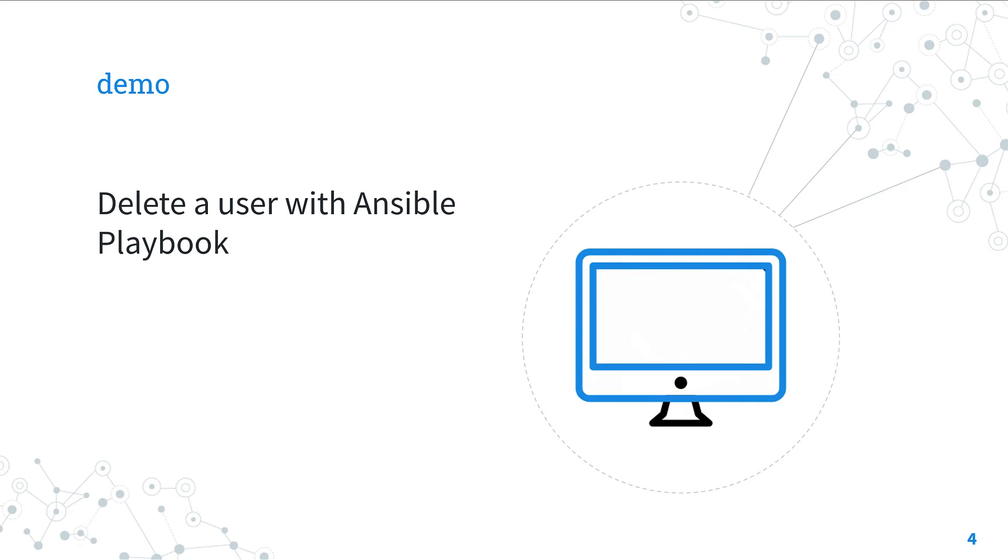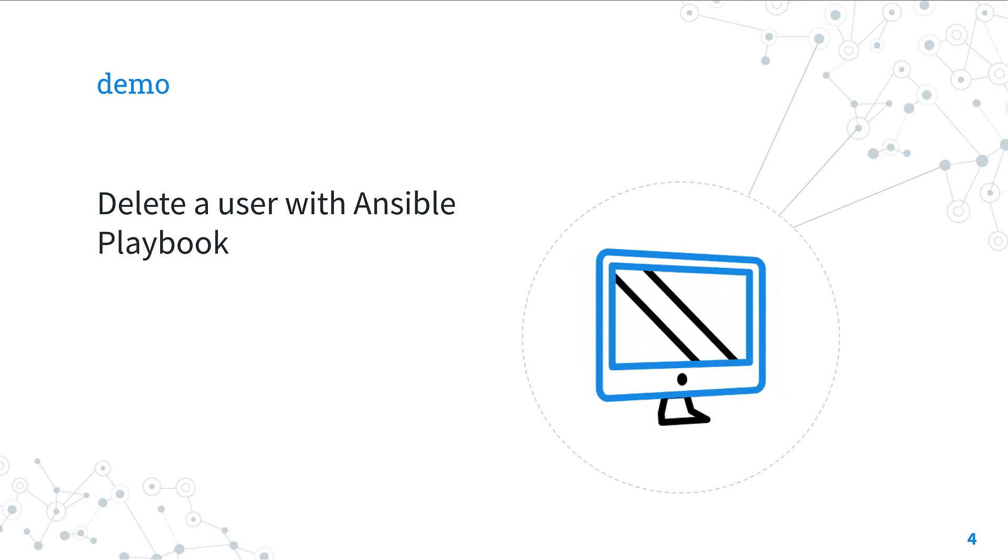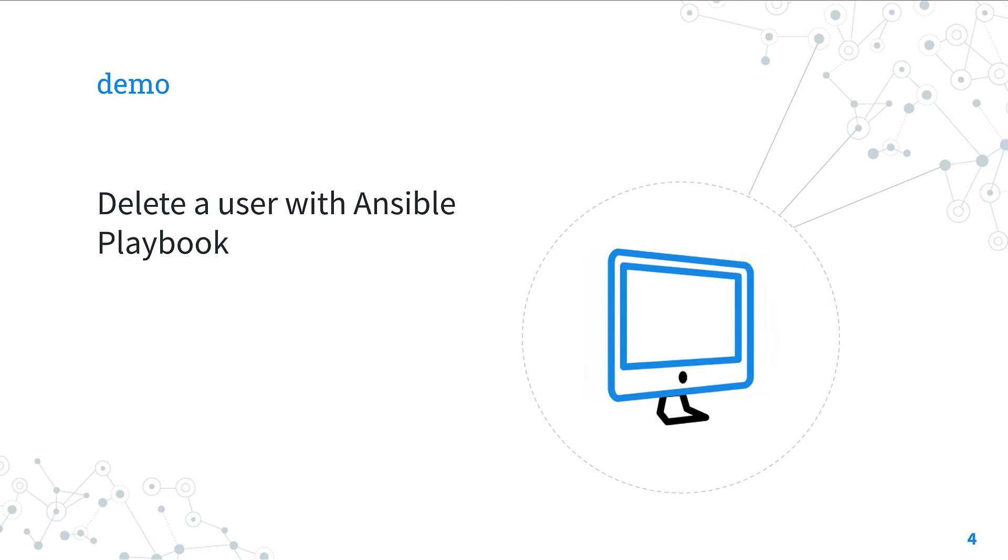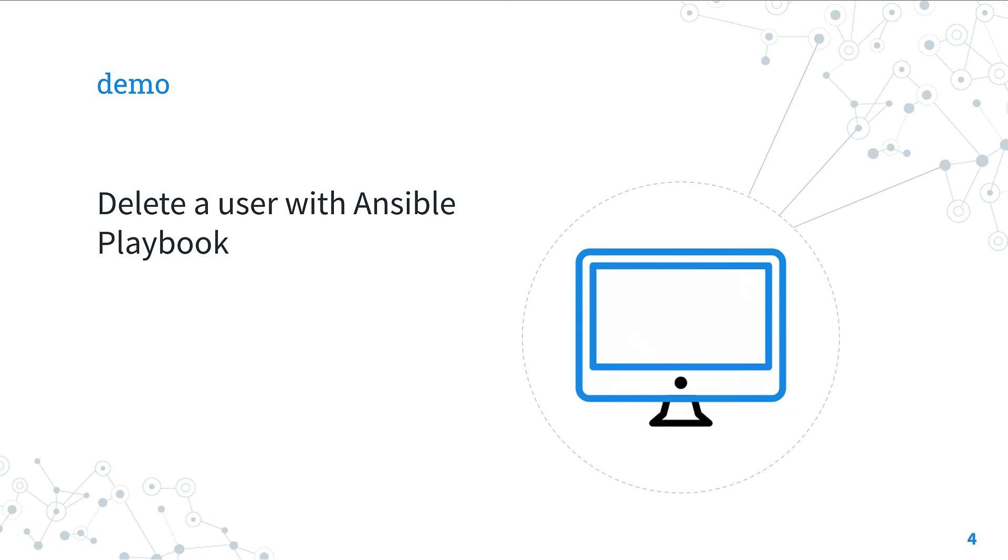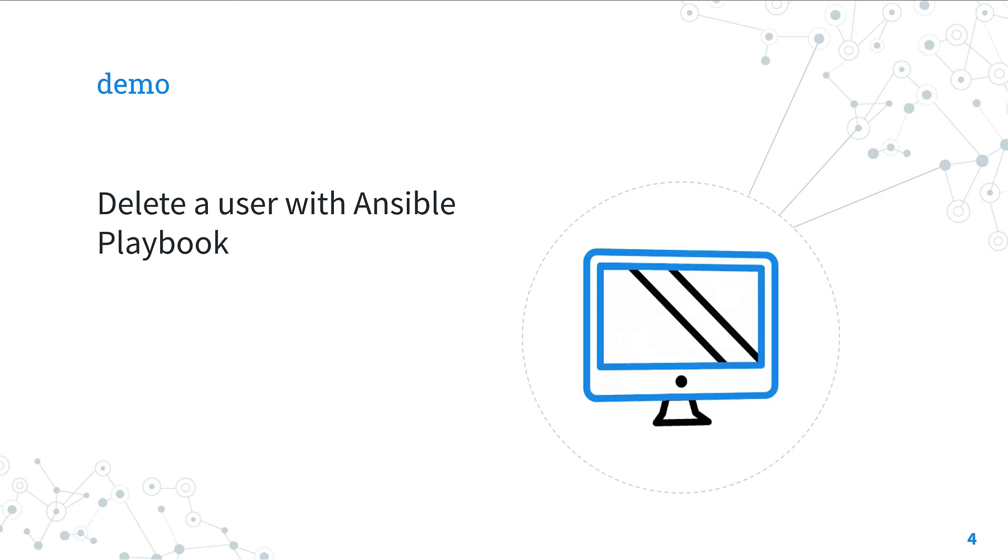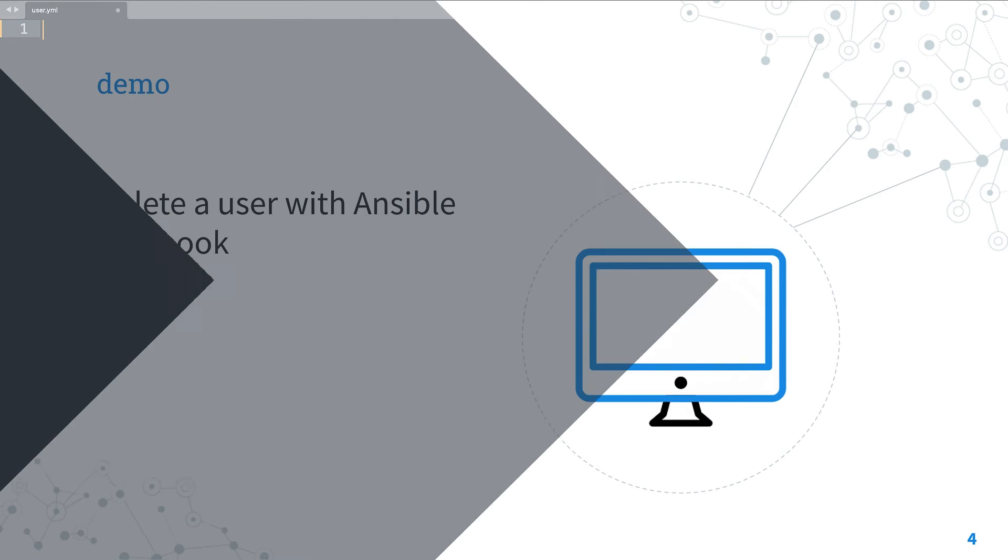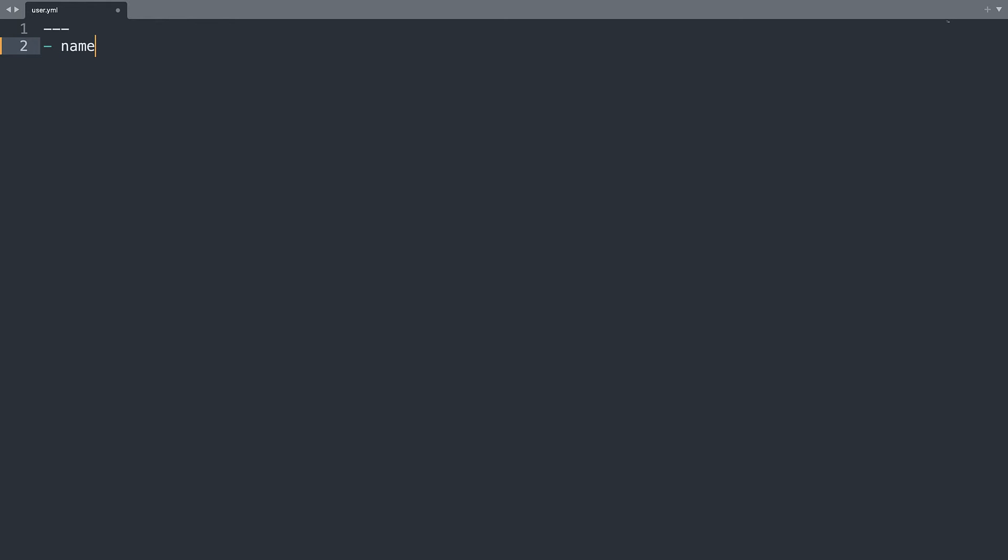Let's jump into a real life Ansible playbook to delete a user. Welcome to my editor. Let me start creating one playbook with one play named user module demo. Then I will target all the hosts.